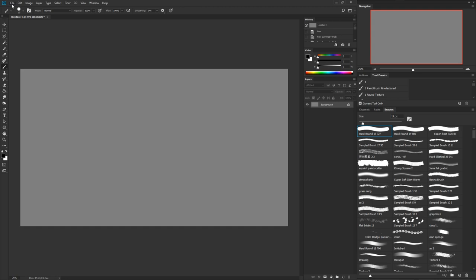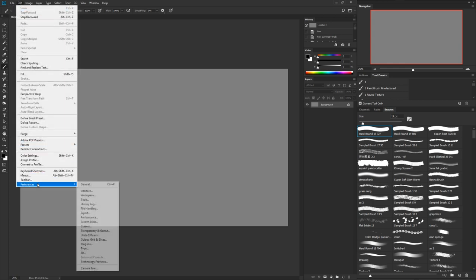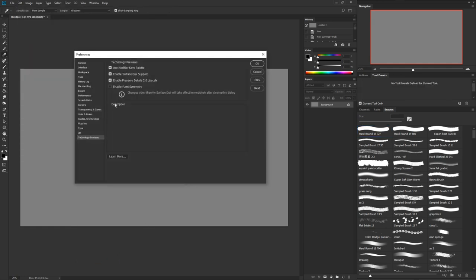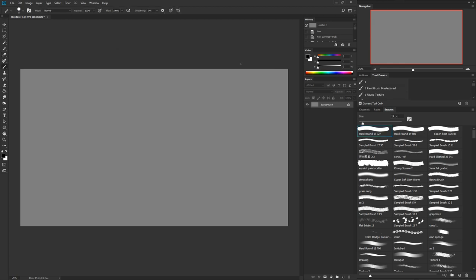This is a new feature but it isn't on by default yet. To turn it on, go to Edit → Preferences, and way at the bottom you'll see Technology Previews. Click on that, make sure you're on Technology Previews, and just enable Paint Symmetry, then hit OK.